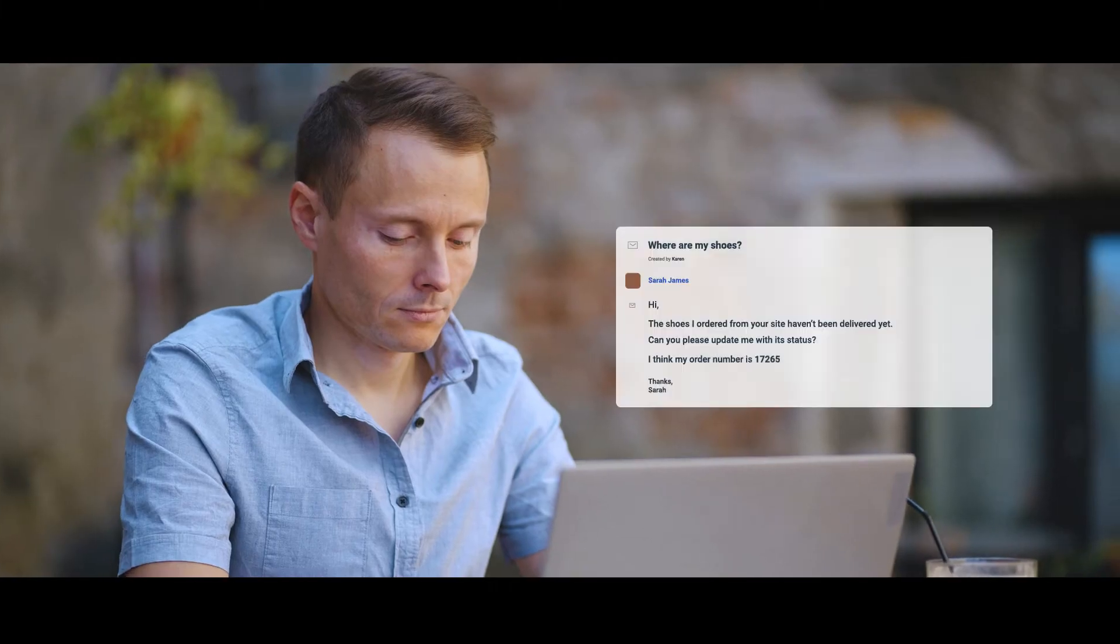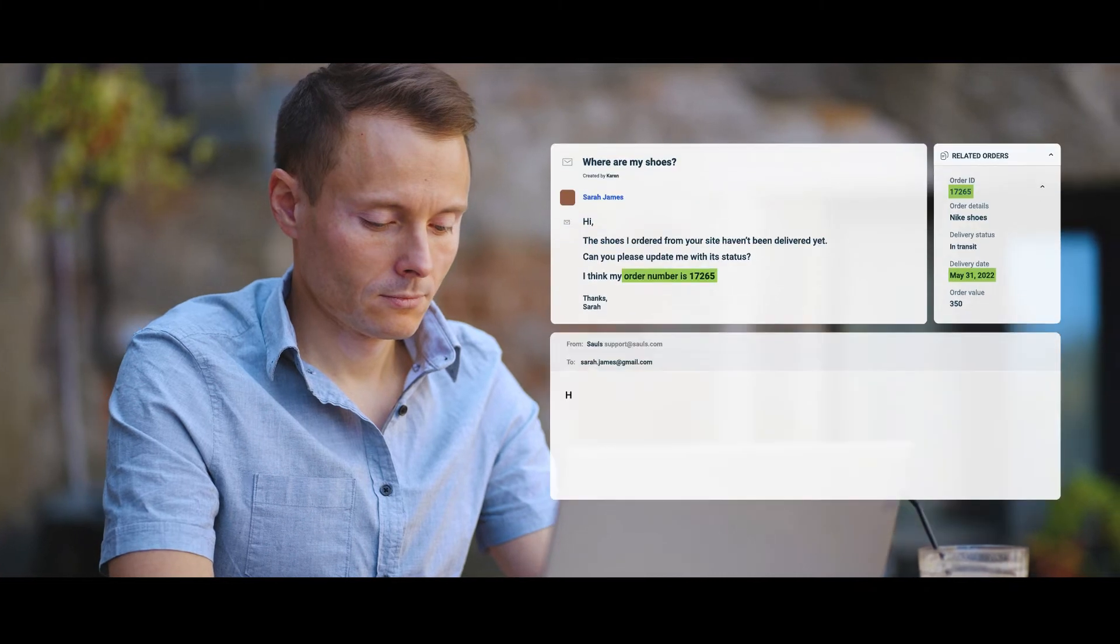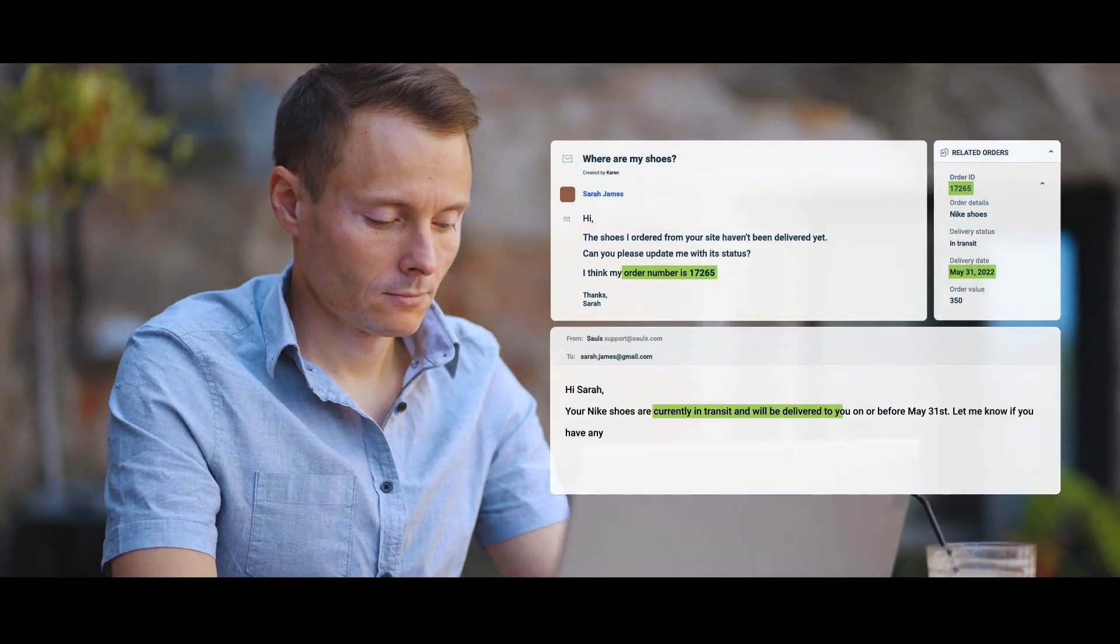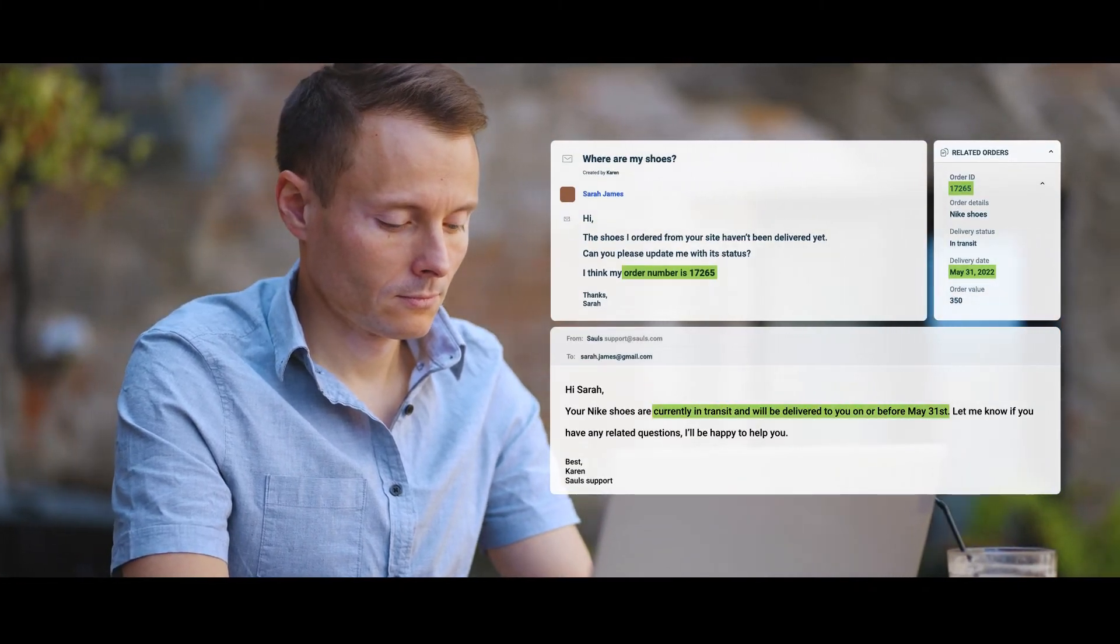Associate your orders to the corresponding tickets so your agents can get all the context they need right on the ticket page.